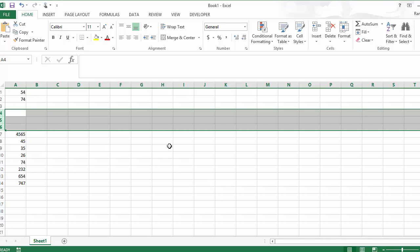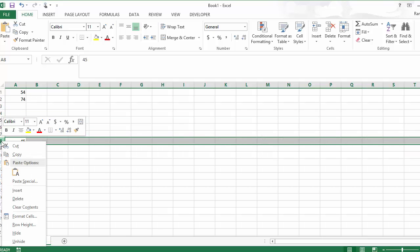Let's try another way we can do this. So let's highlight row eight. Now let's go up here to the home tab, and if you look over here to the right, you'll see insert.